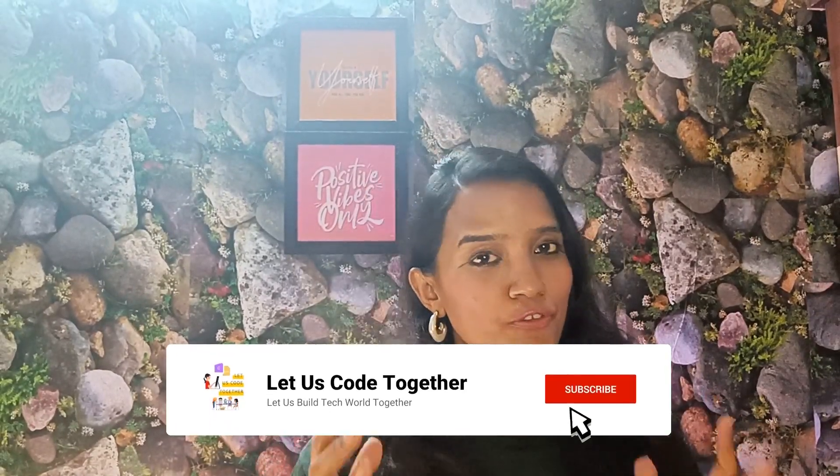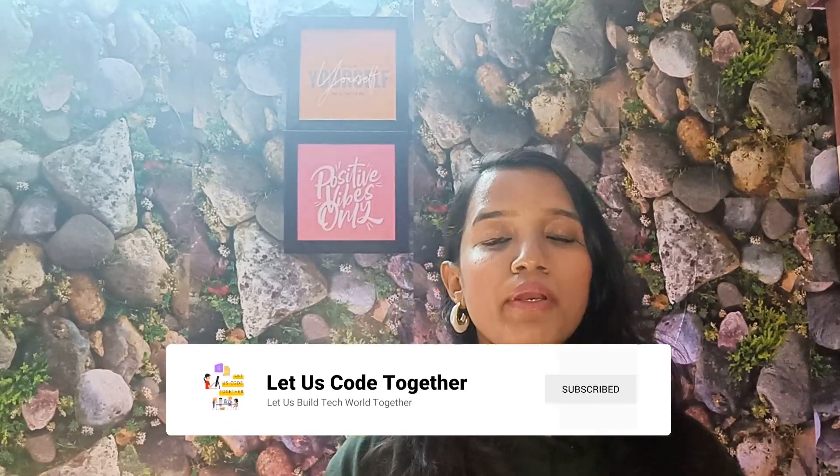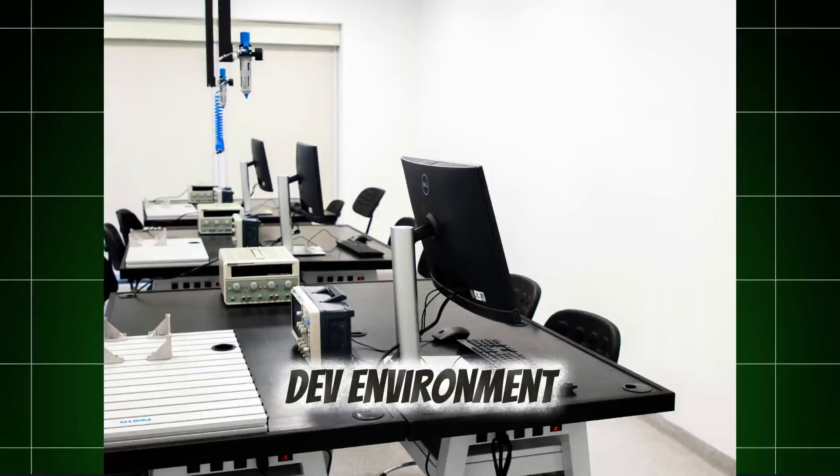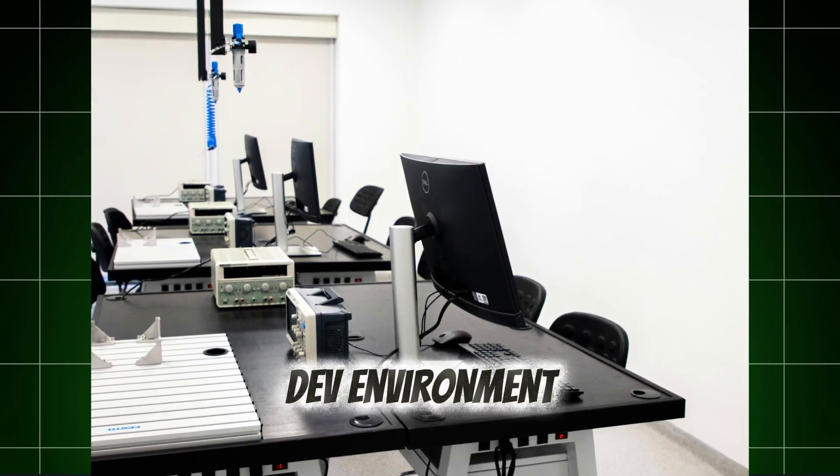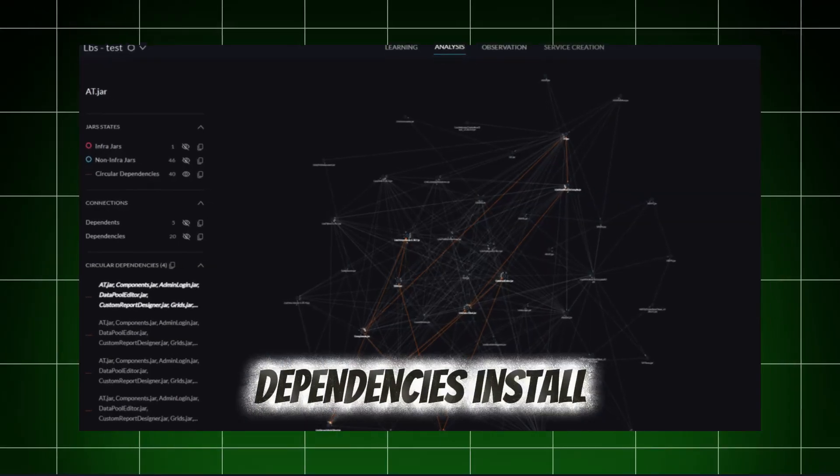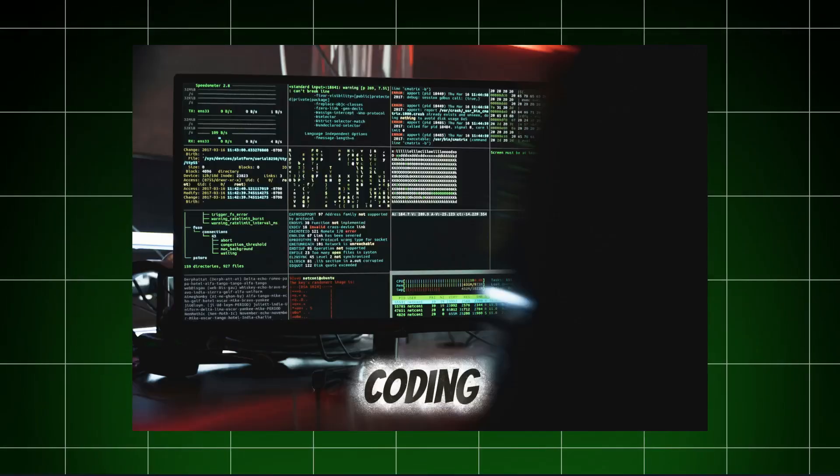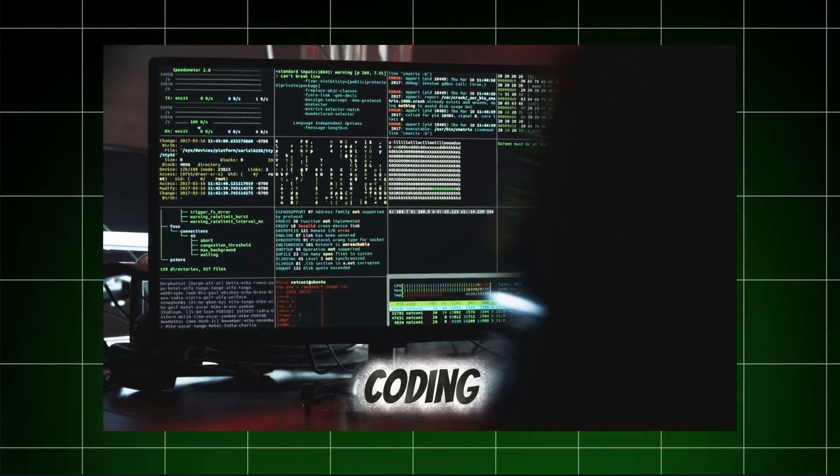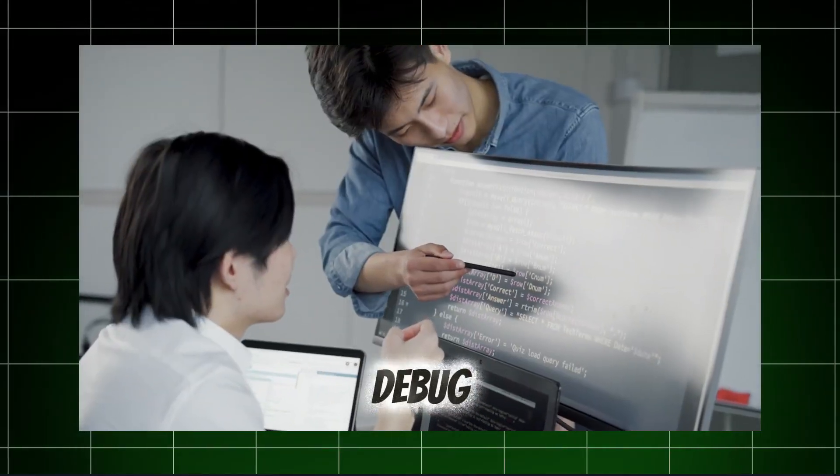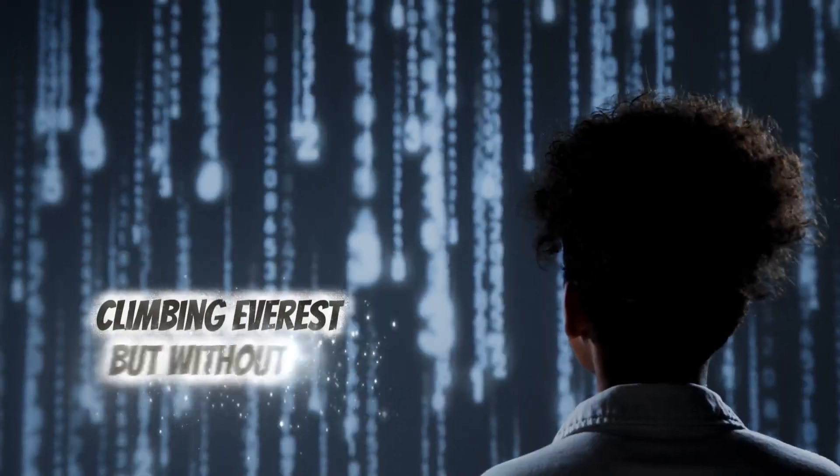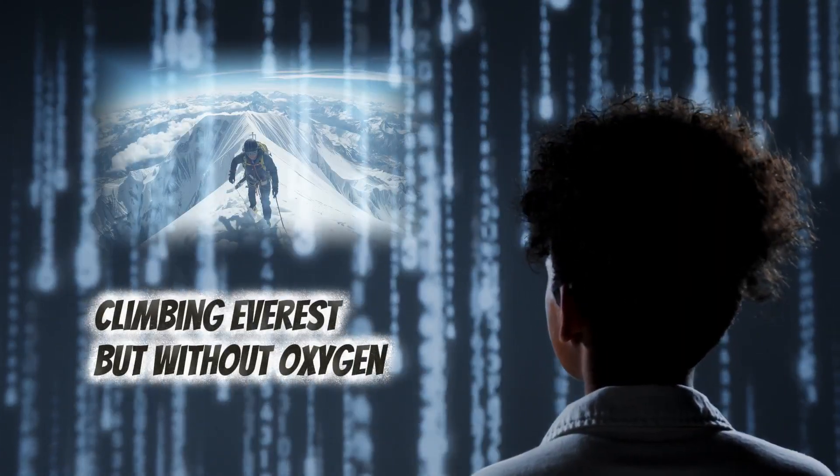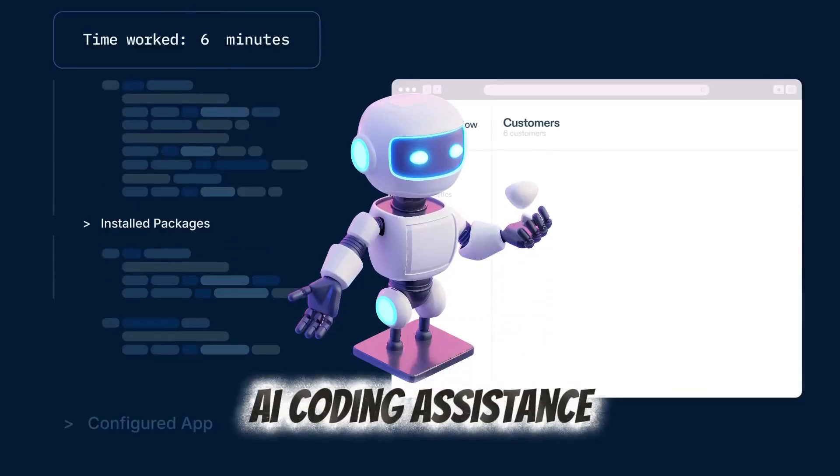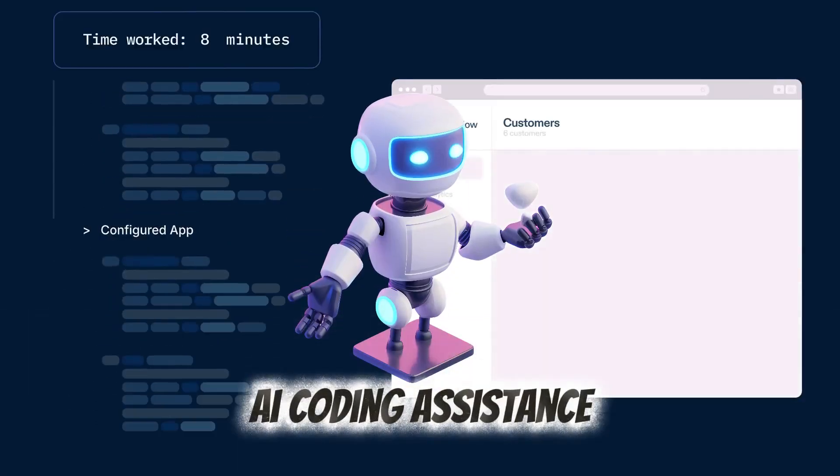Hey techies, so let's be real. If you have a full-fledged app built, it's not easy. You can set a dev environment, dependencies installed, there are thousands of lines of code, debug, and more of all, deploy. If you are non-dev, it is like you are climbing Everest but without oxygen.